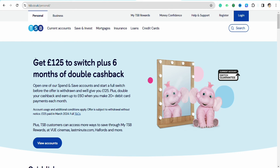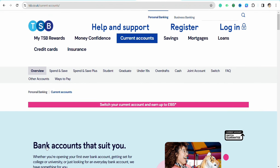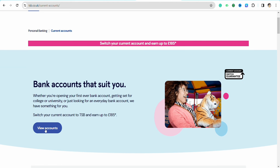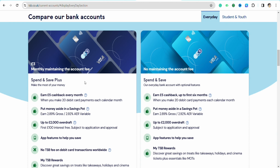Make sure that you are on the official website of tsb.co.uk. On the home screen you will see the option called 'View Accounts' — click on it to see the account types available with TSB, then click on 'View Account Type' to find the account suitable for you.